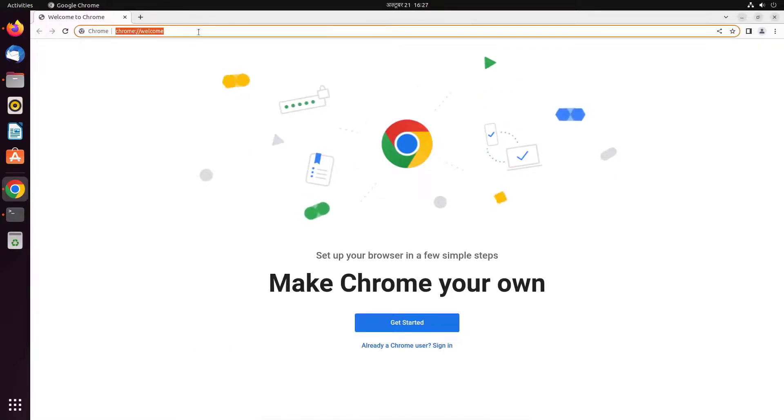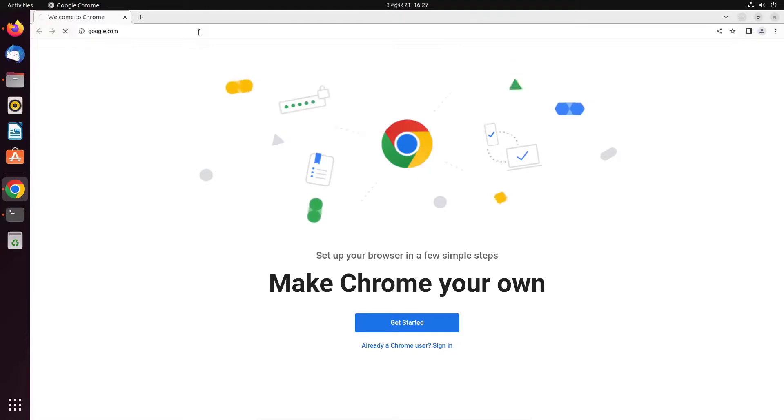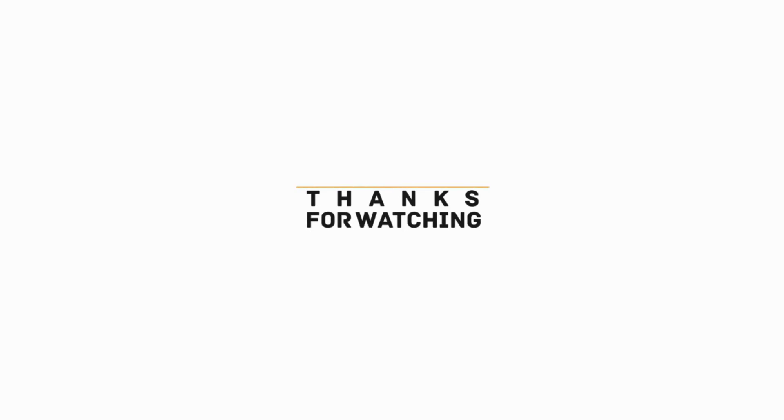Okay friends, this is how we can install the Chrome browser in Ubuntu. I hope the video was useful to you. Please subscribe to the channel and hit the bell icon. Thanks for watching, see you on other videos. Till then, have a nice time. Goodbye.